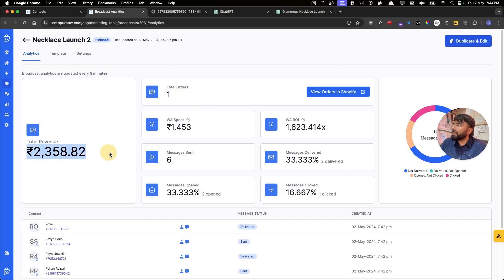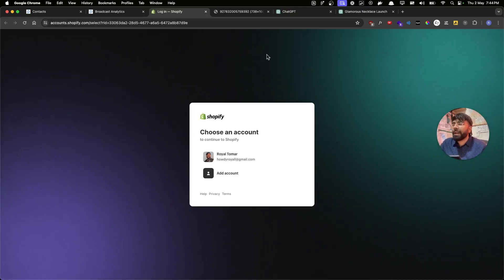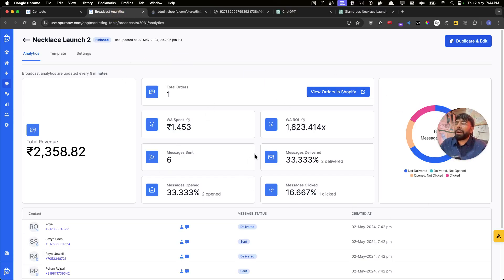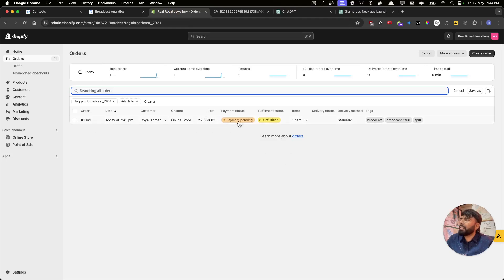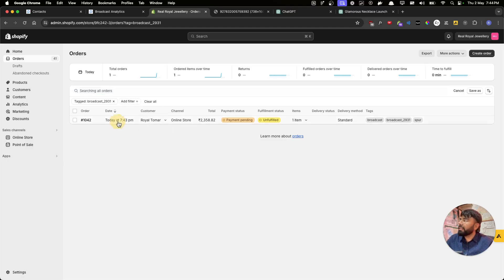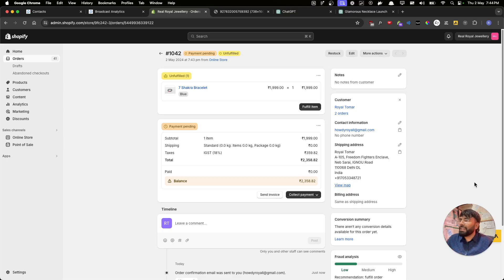The sale has already been attributed. We can see we got one order, how much the order was worth, and I can click here to go to Shopify and see all the orders that came from this broadcast. We also have another video explaining the full analytical side of broadcasts — find it below or in our playlist. Here is the order that came through.